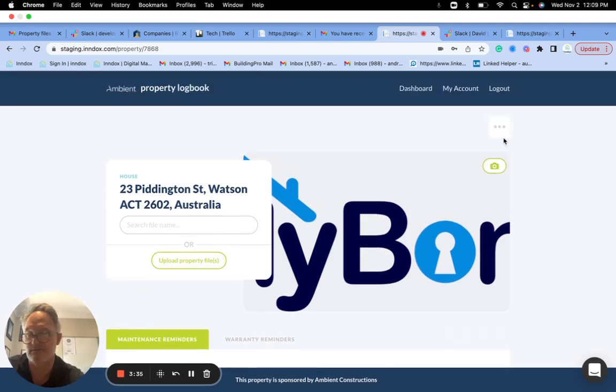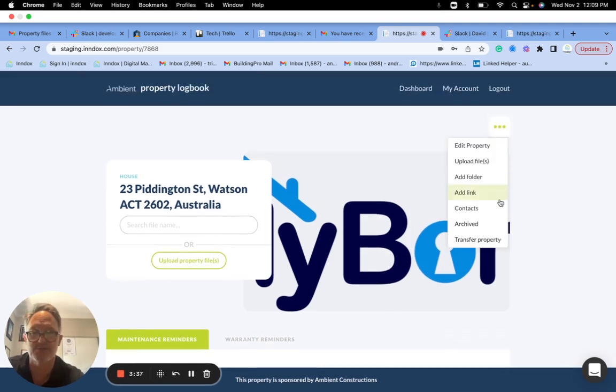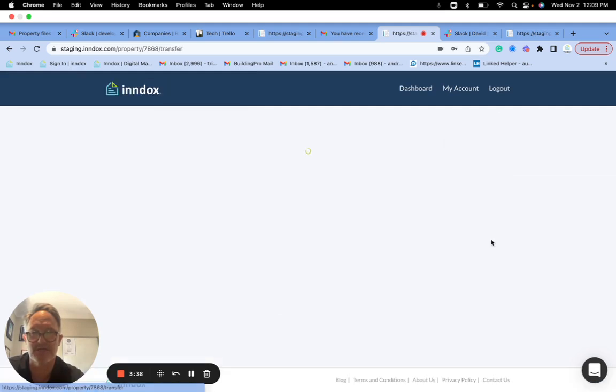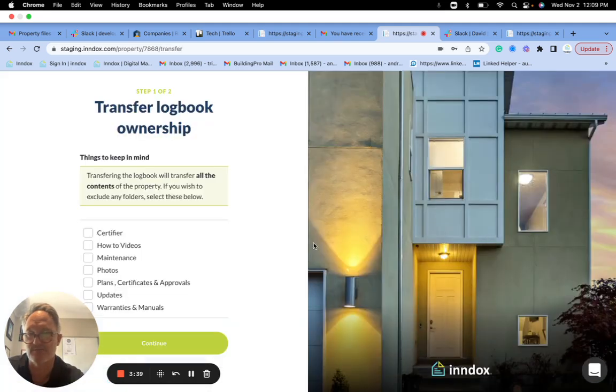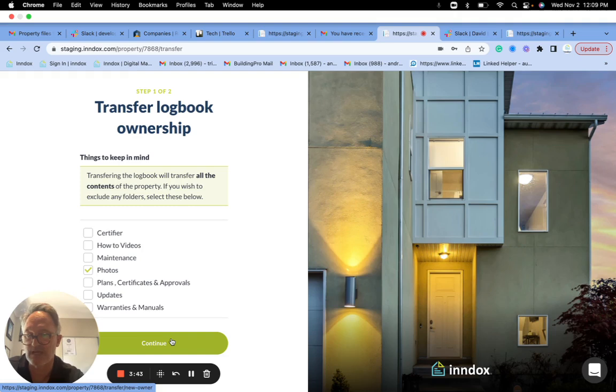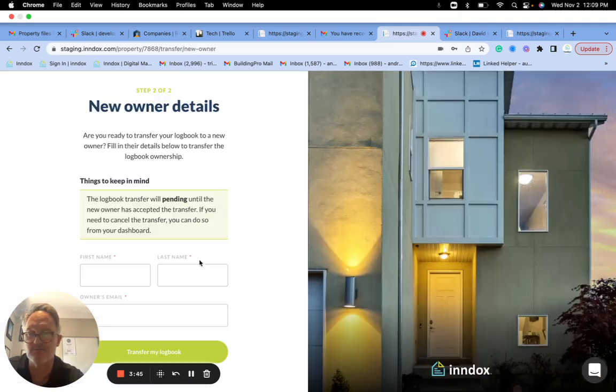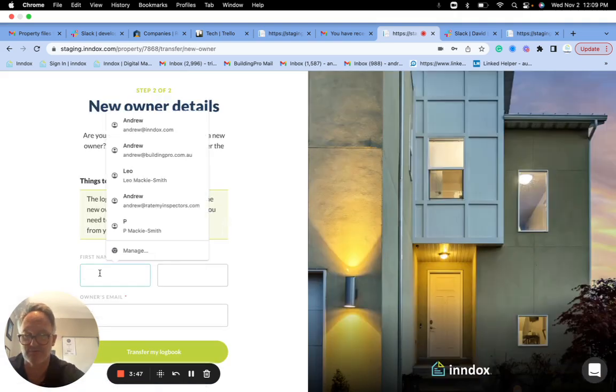I'll show you. And what you do is now let's say I'm selling the property and I'm going to transfer it. So I now go and transfer the property. I might not want my photos to go over, and I'll continue to transfer.